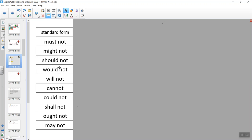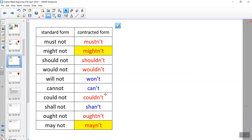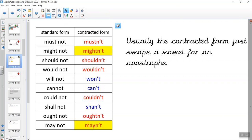Often, however, we don't see modal verbs in their negative form like this. We see them in their contracted form, where we've removed a vowel and included an apostrophe. The contracted form is where we swap the vowel for an apostrophe. So: mustn't, shouldn't, wouldn't, couldn't, oughtn't.